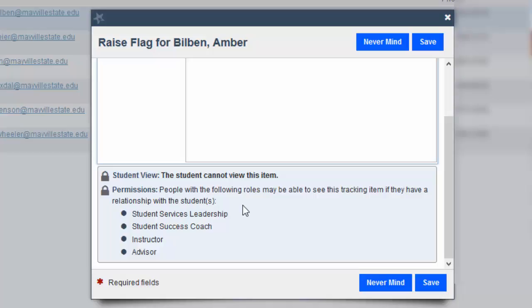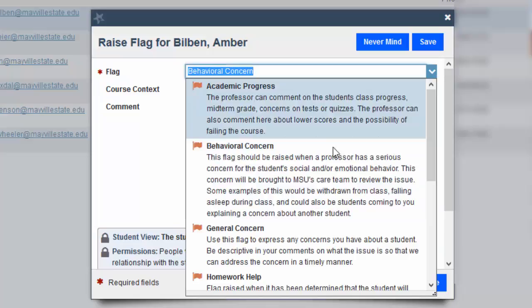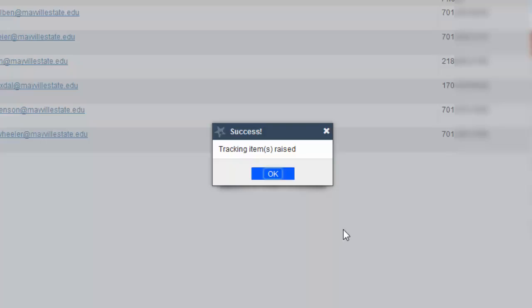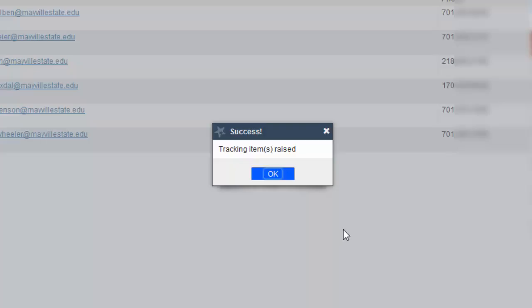Also on the bottom here you'll be able to see a quick recap of who's able to see these tracking items if they have a relationship with the student. Once you choose a flag, behavioral concern, no comments are required, you hit save and the tracking item flag has been raised.